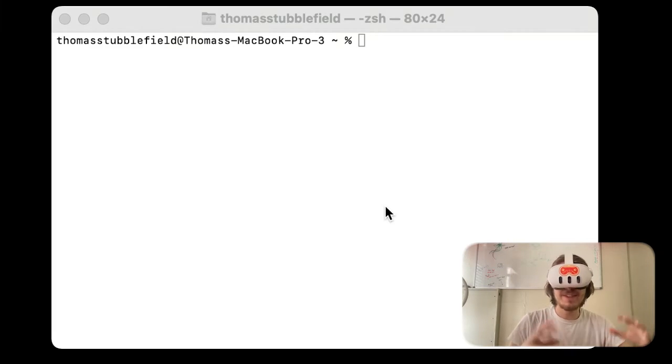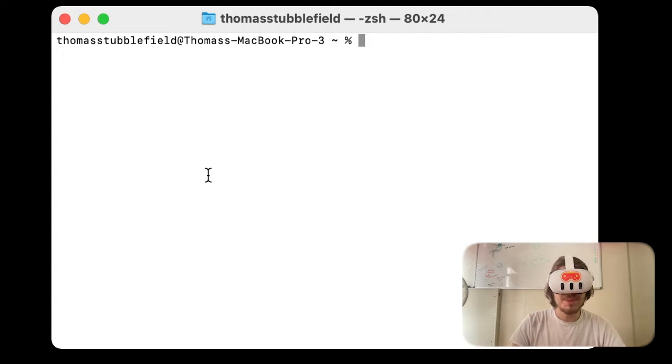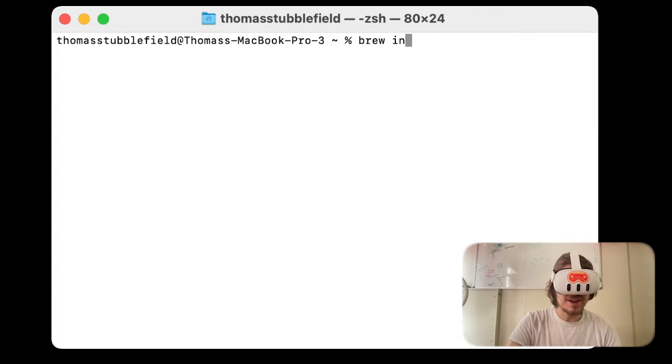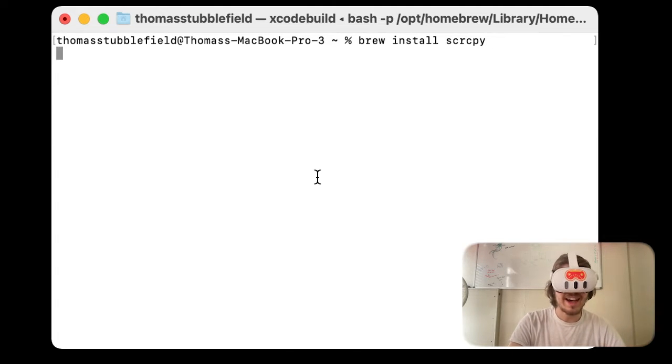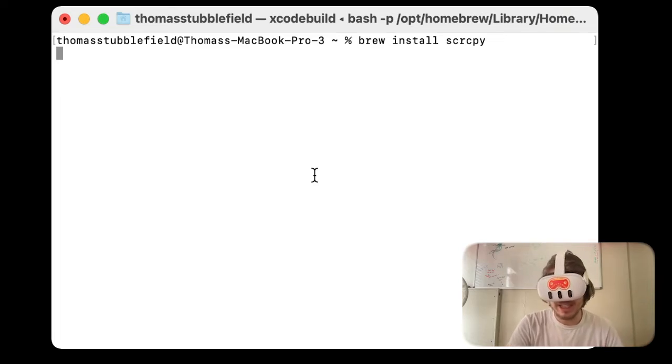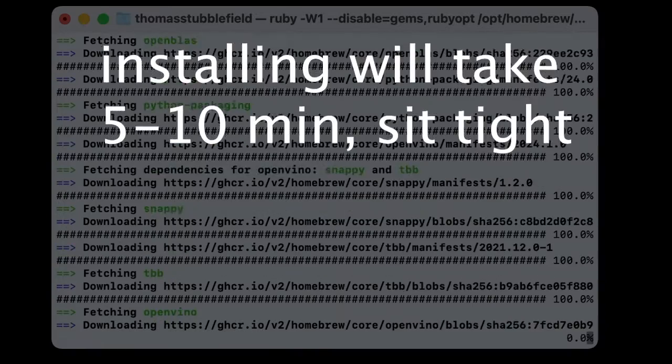You can download Scrippy from GitHub. If you are on Mac, you can simply use Brew, and if you are on Windows there's a separate installation, same thing for Linux.